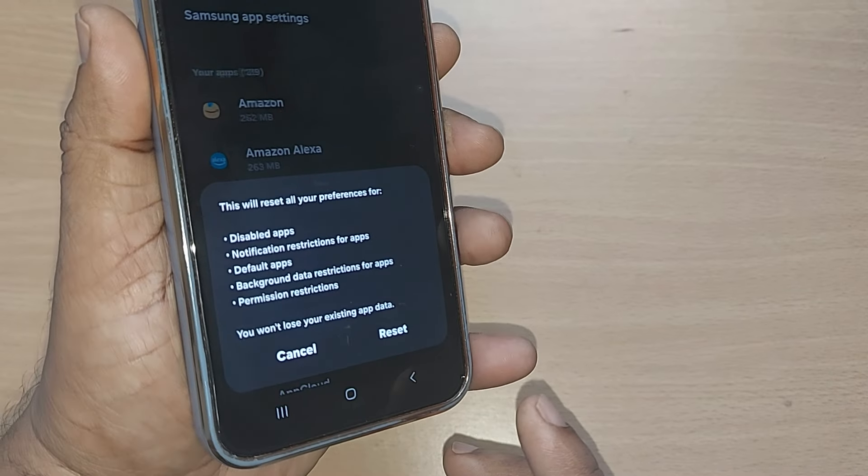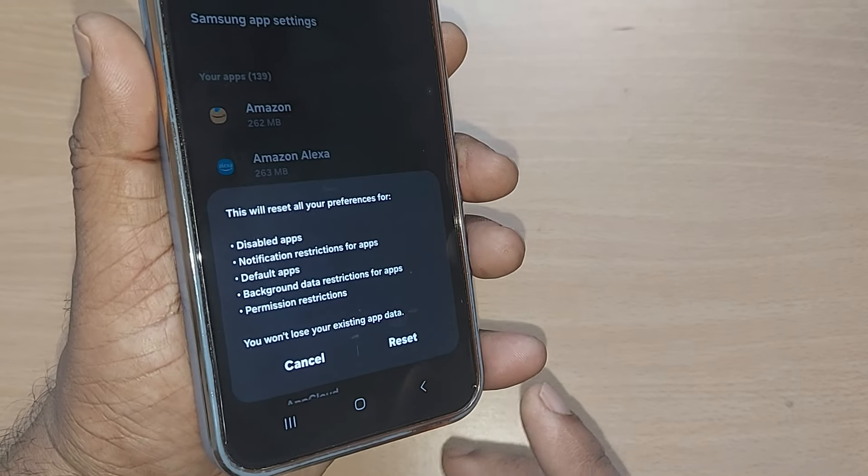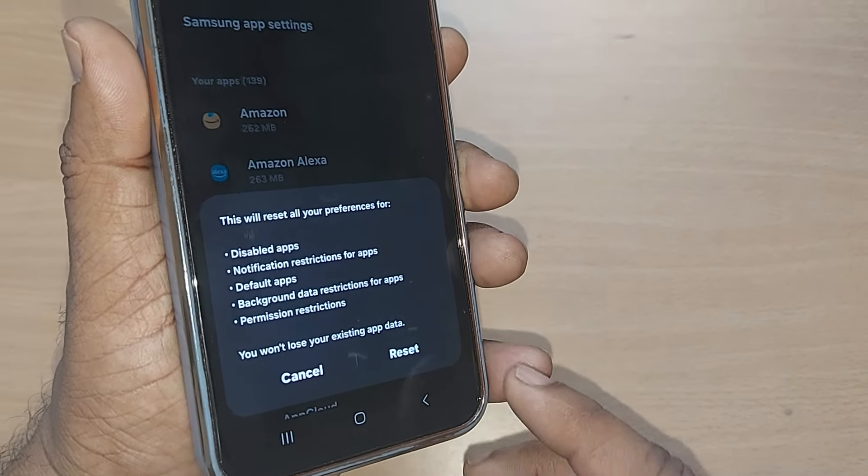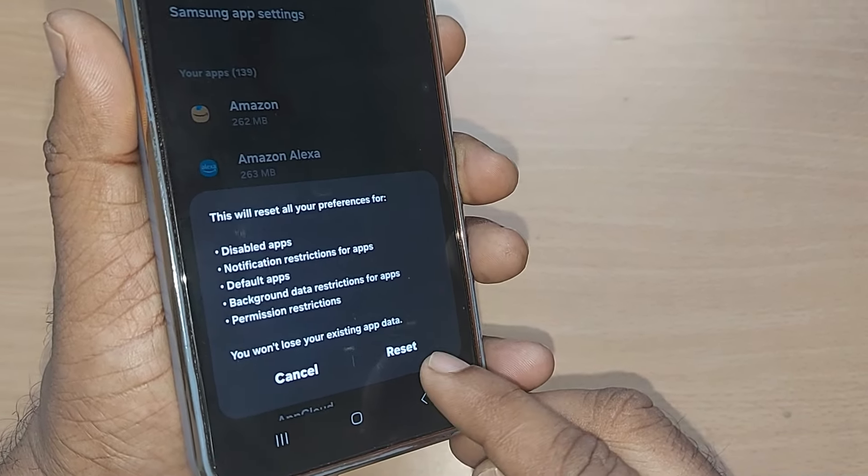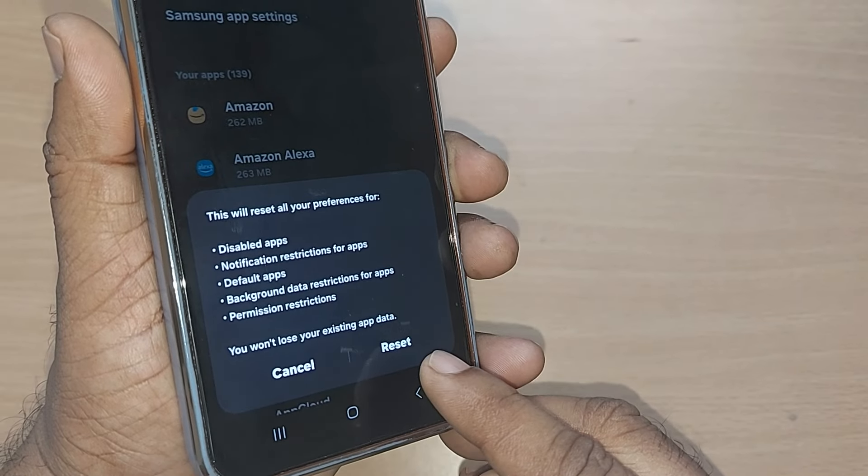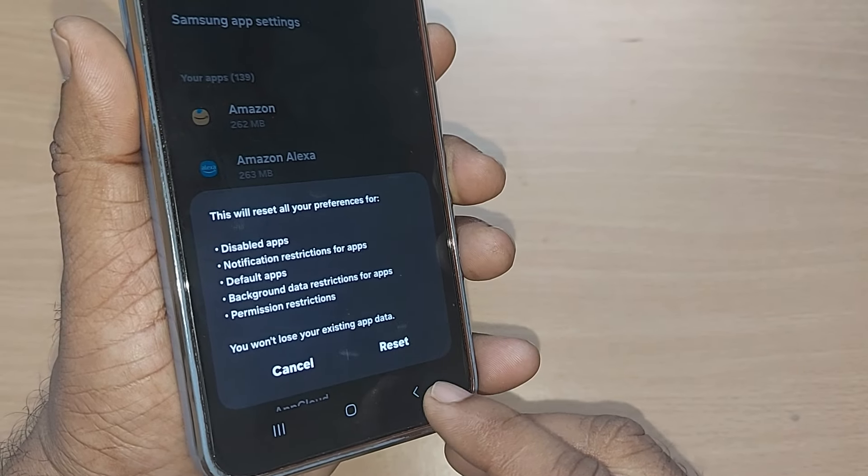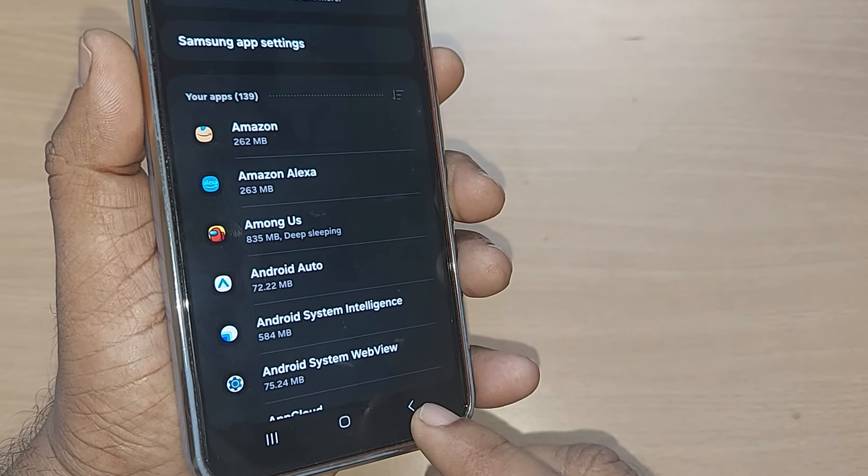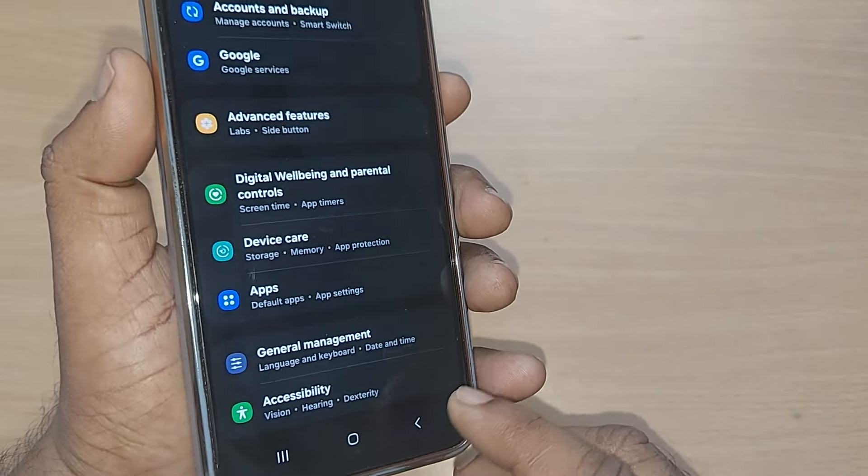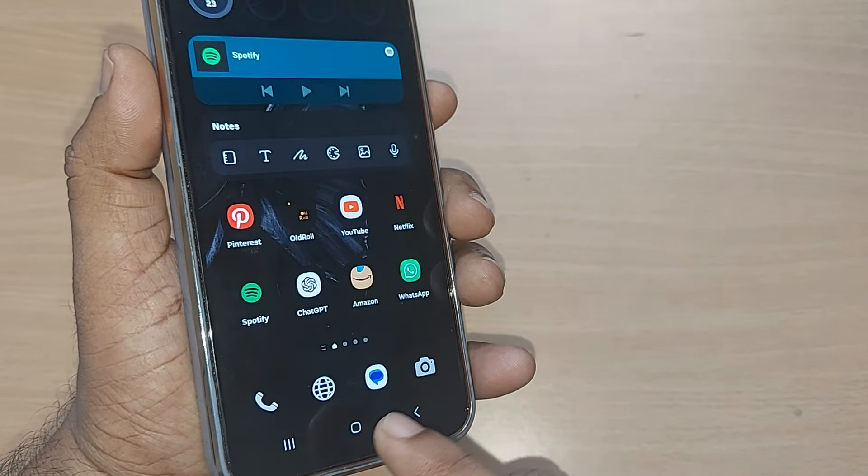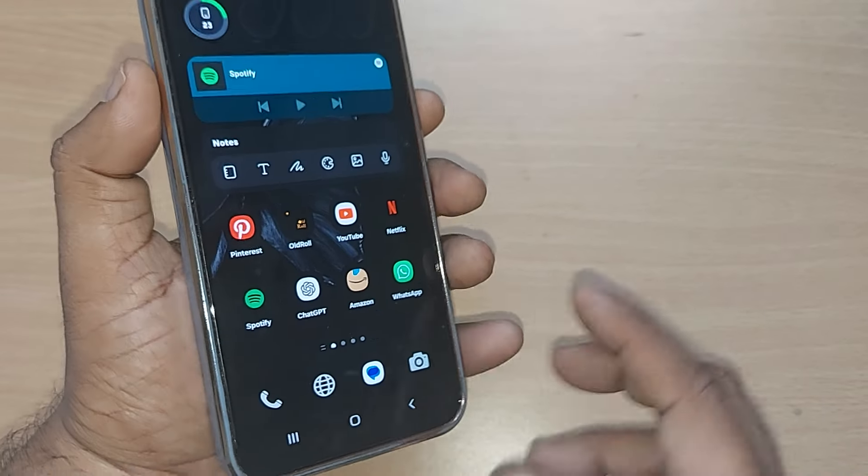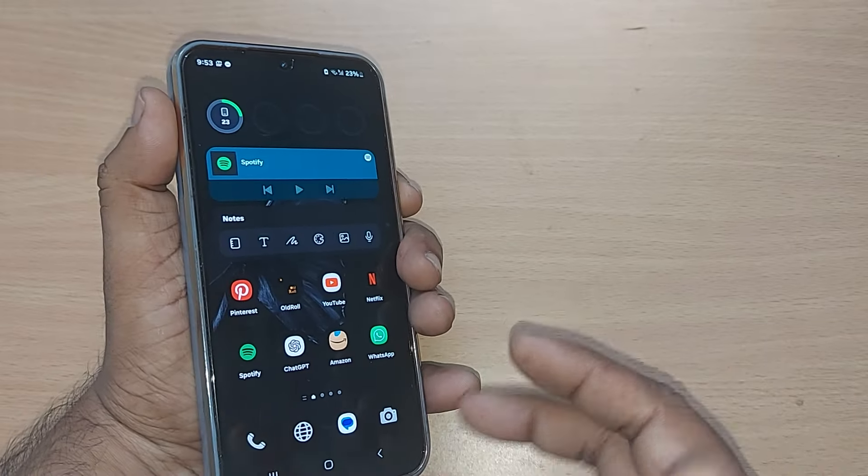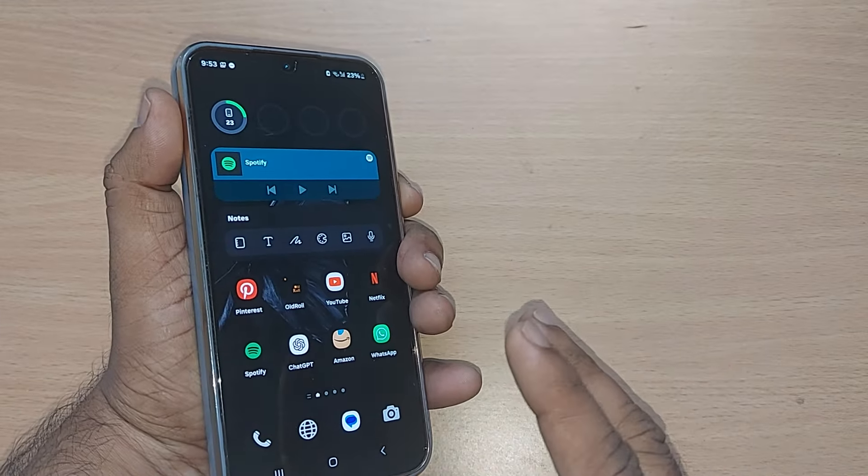These are the things which is going to do it on your Samsung Galaxy when you just tap it on this reset. This is how you can always perform your reset app preferences on your Samsung Galaxy for any kind of issues which you have found on your apps.